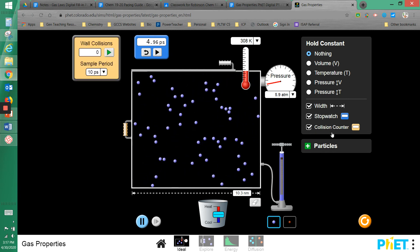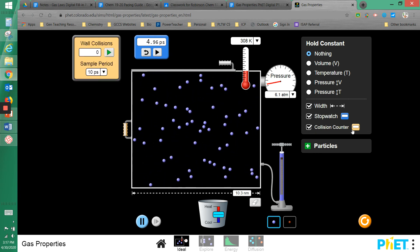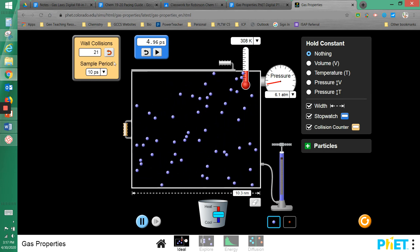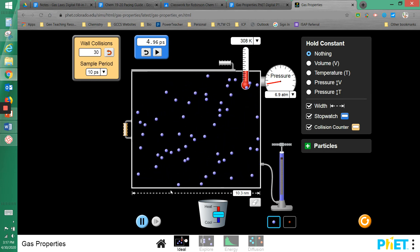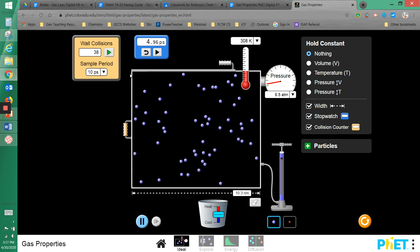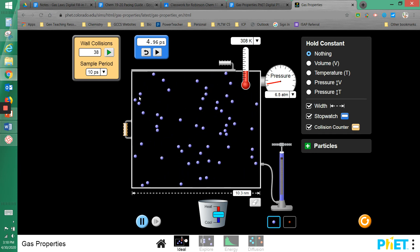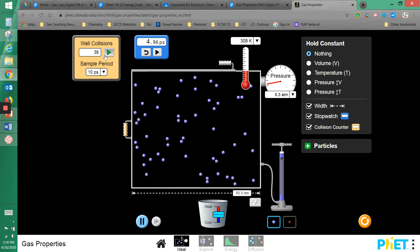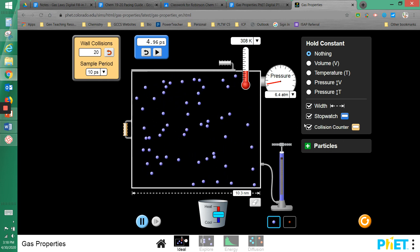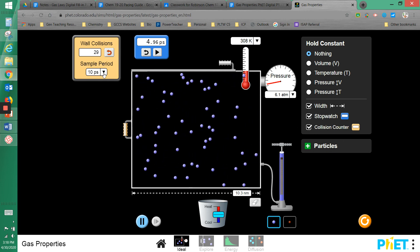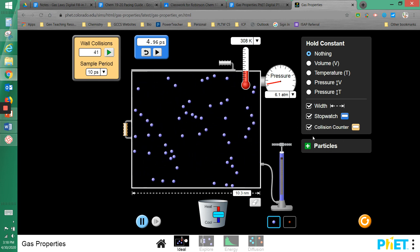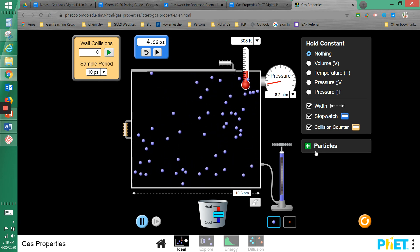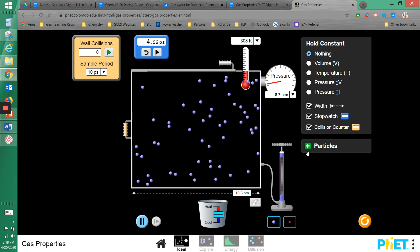We also have a collision counter, which counts how many collisions the molecules make with the walls over a certain amount of time. You can run it and get a count, and you can always reset it as it goes.